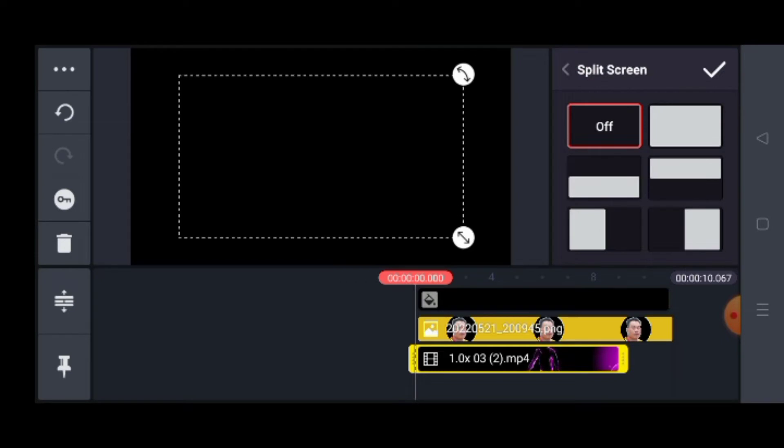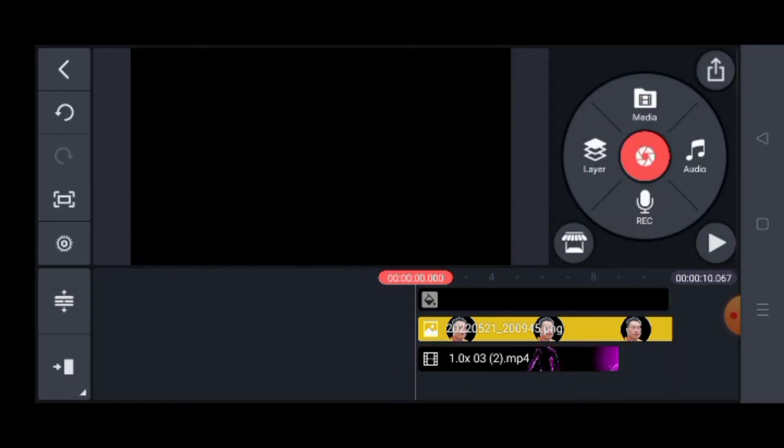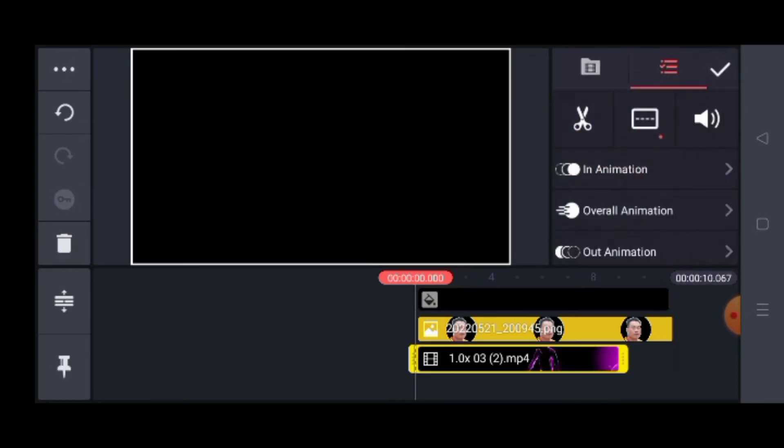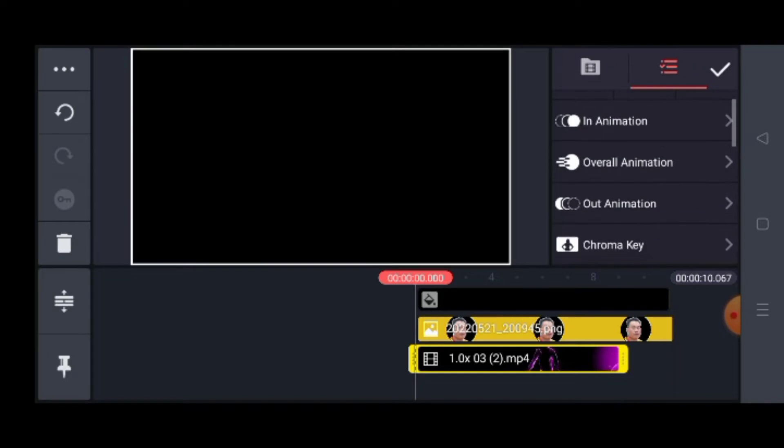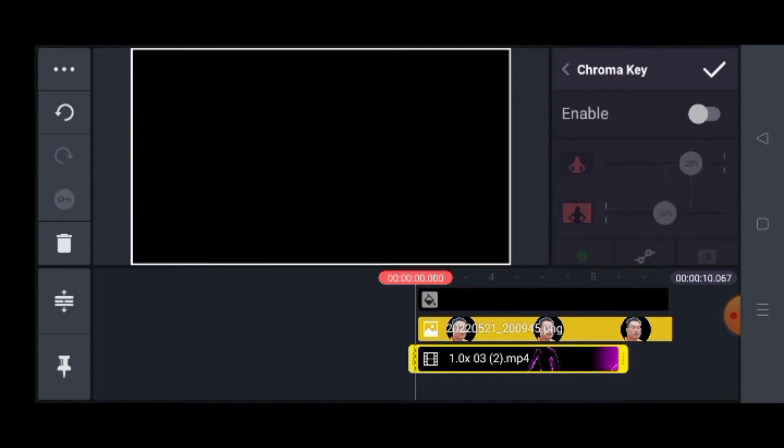Let's flip it, full screen natin siya. Tapos click-click natin. Dito ang chroma key.